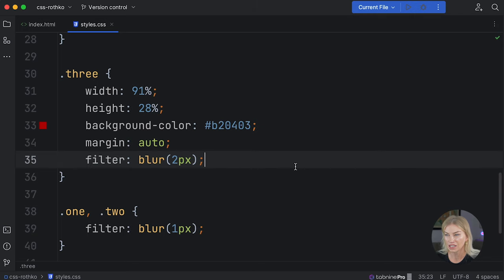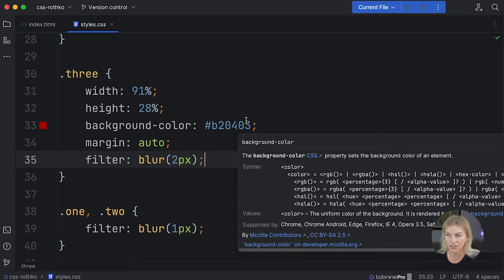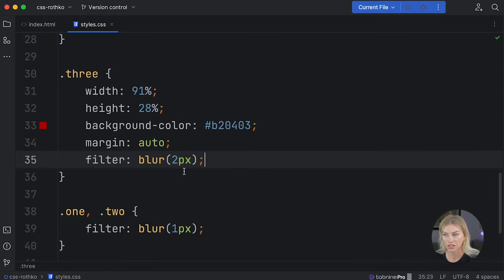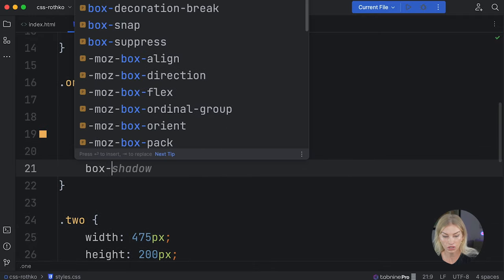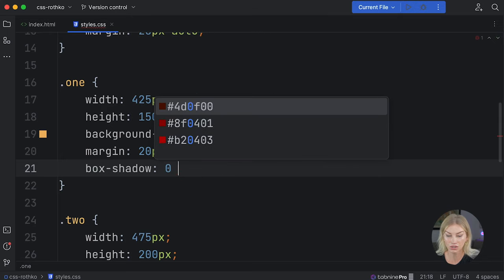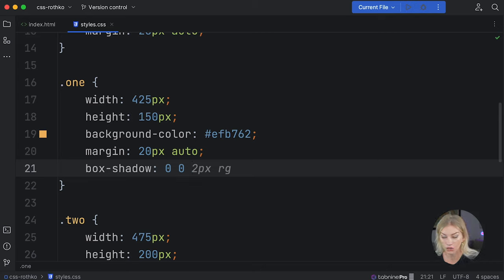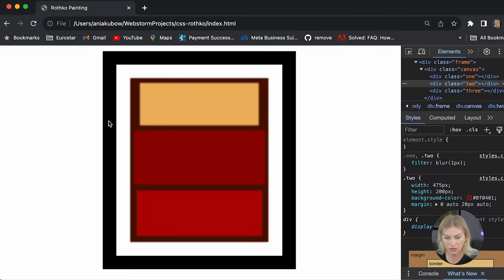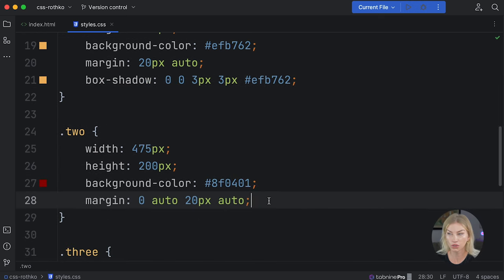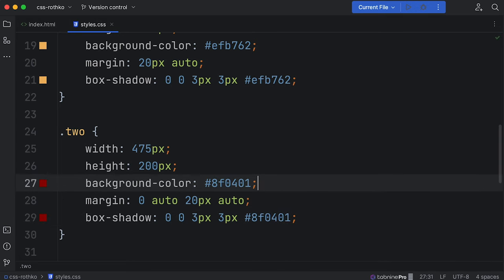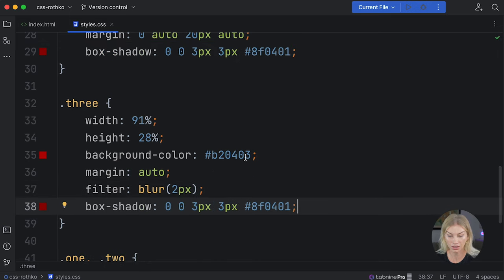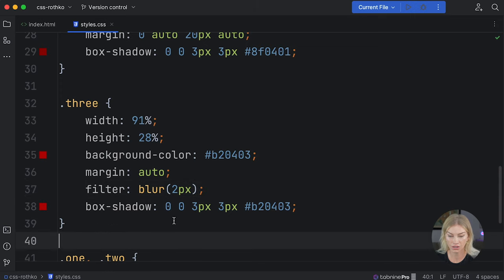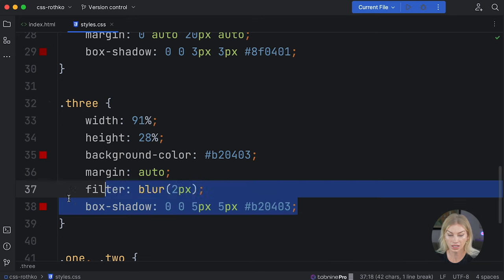Another thing we can do is add softer edges to the rectangles using the box-shadow property. On element one, I'm going to use box-shadow with x-axis zero, y-axis zero, three pixels blur, three pixels spread, and the color E that one right there — this adds a soft shadow that visually increases the size of the rectangle. For element two, I'll add the same box-shadow but change the color to match its background color. For element three, do the same matching its background color, and I'm going to make it a little bit more blurred and more spread.